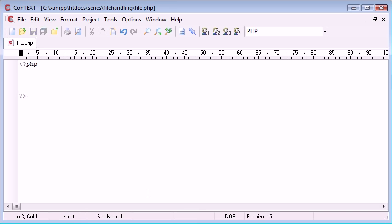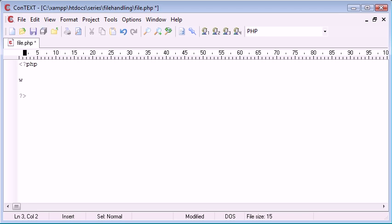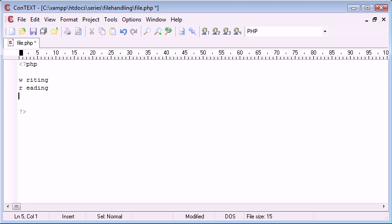PHP file handling is on the basis of first opening the file, then what we do is we want to either write or read data. There are different attributes you can give when you open the file. The first one is W for writing, the second one is R for reading, and the third one is A which means append or appending.